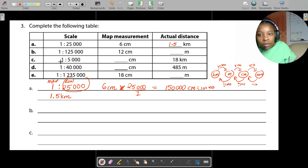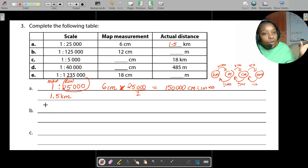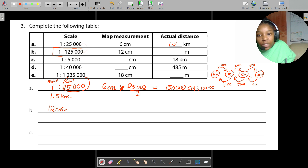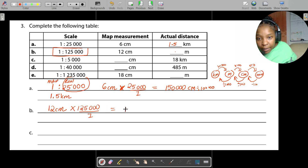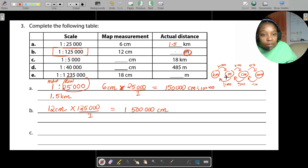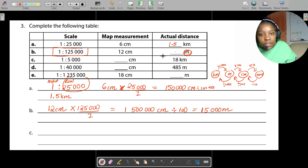For part B, we want to convert 12 centimeters on the map to an actual distance value. Same approach: take the 12 centimeters and multiply by 125,000 divided by 1. You get 1,500,000 centimeters. They want the answer in meters, so divide by 100, giving 15,000 meters.